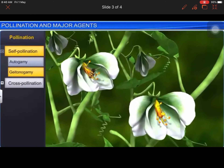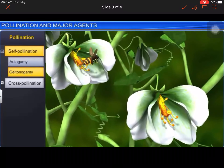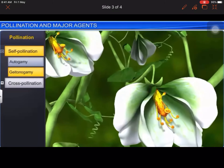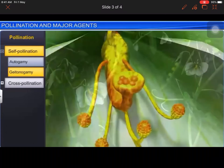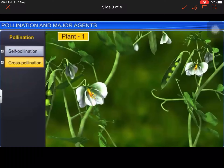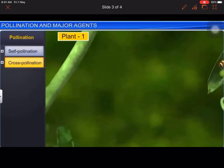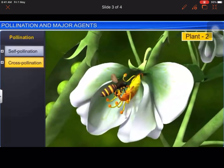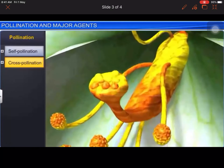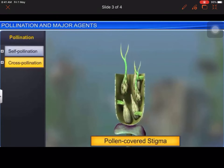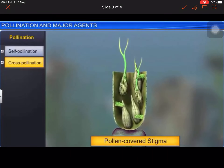The second type of self-pollination is geitonogamy, where pollen is transferred from the anther of one flower to the stigma of another flower on the same plant. Apart from self-pollination, cross-pollination is also commonly seen in plants. Cross-pollination involves the transfer of pollen grains from the flower of one plant to the stigma of a flower of another plant of the same species. This is called xenogamy or allogamy. Xenogamy is the only type of pollination that brings genetically different pollen grains to the stigma.